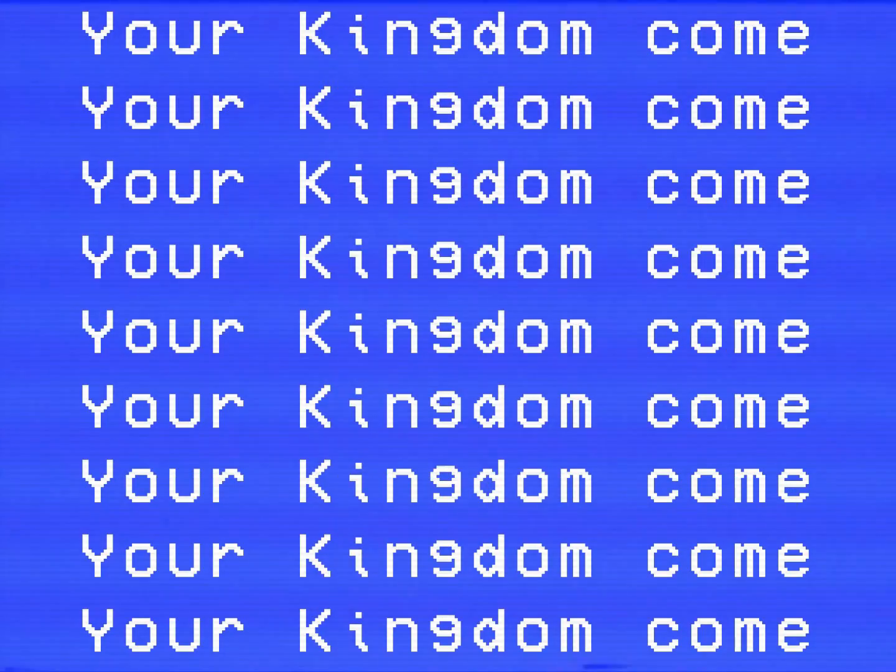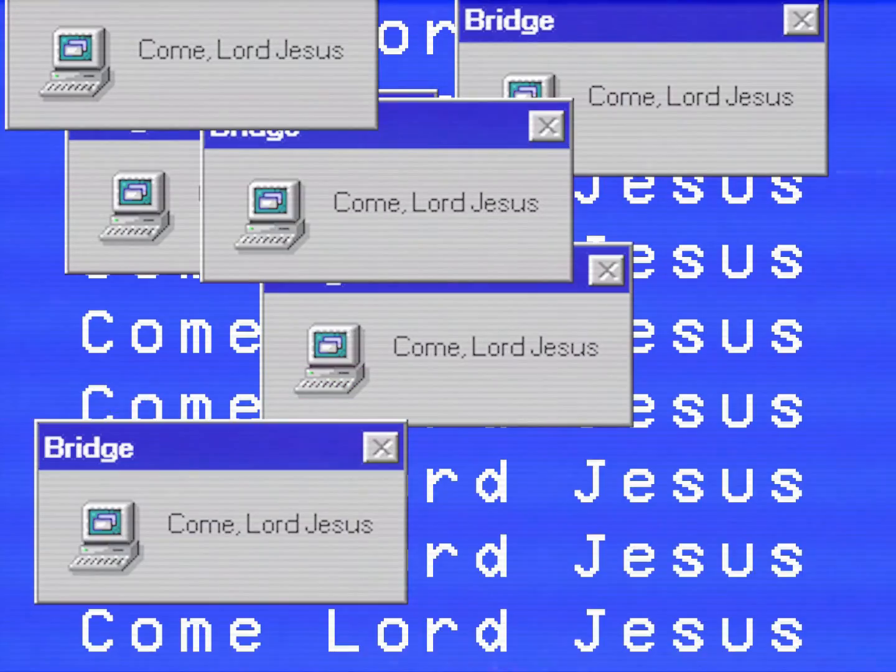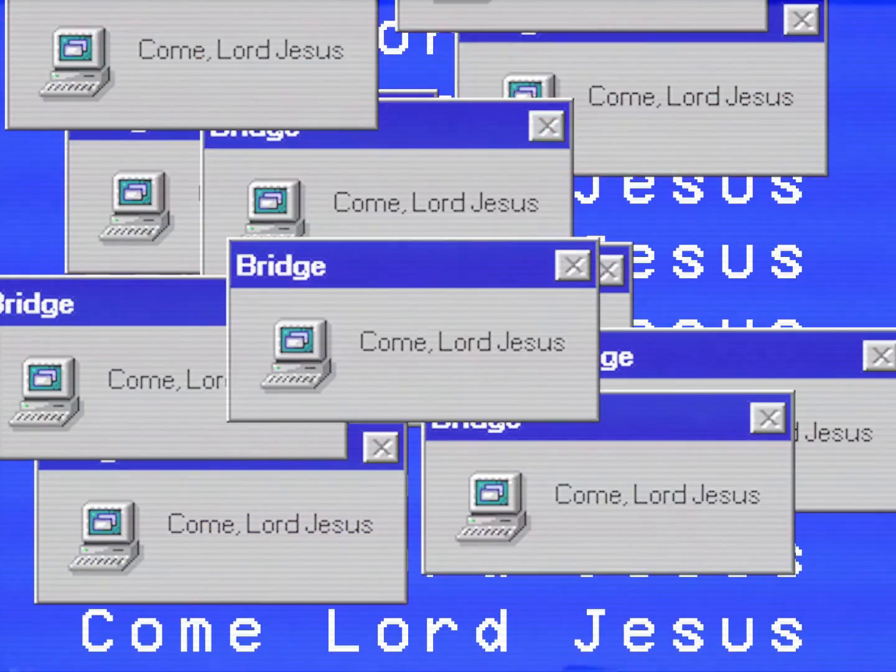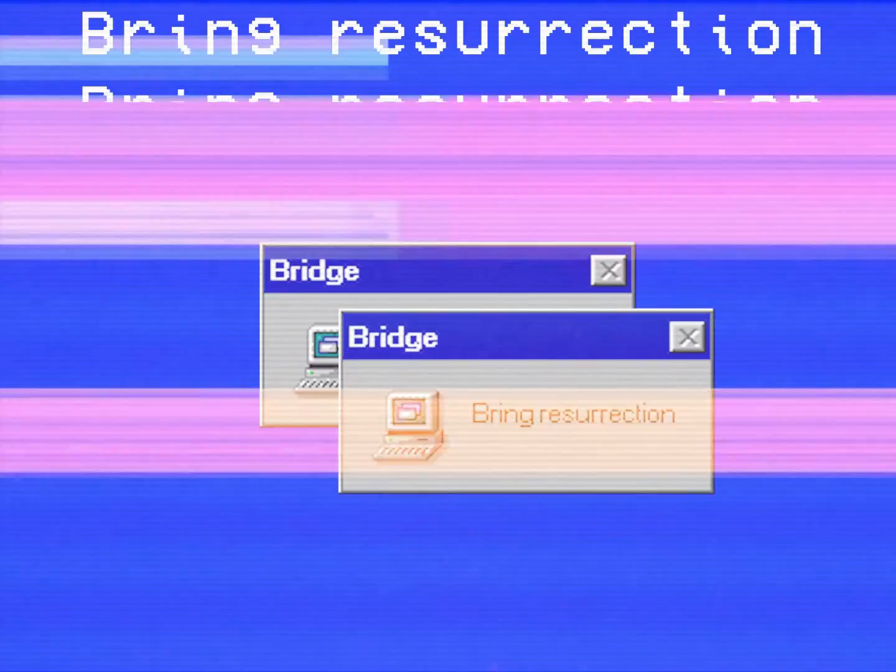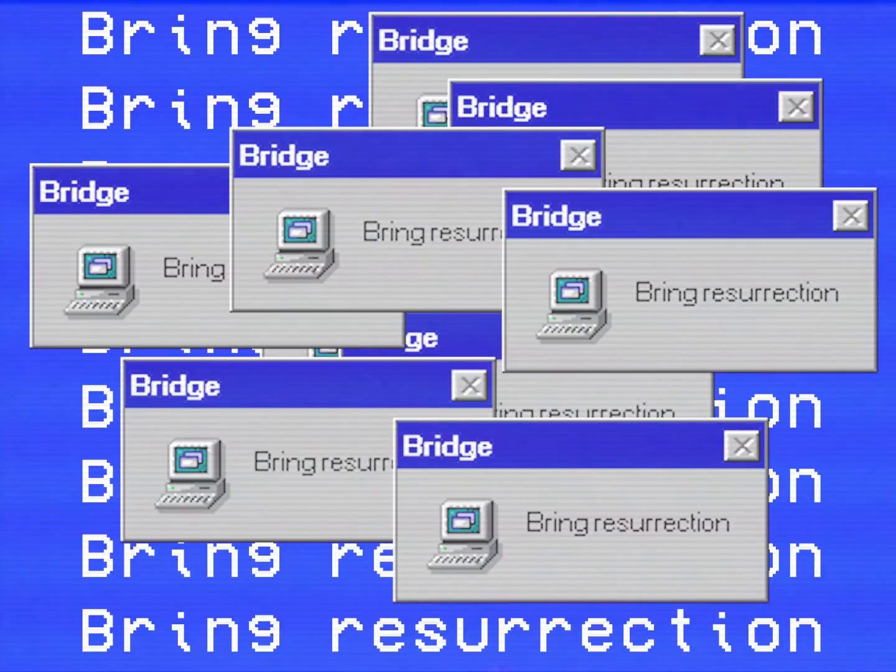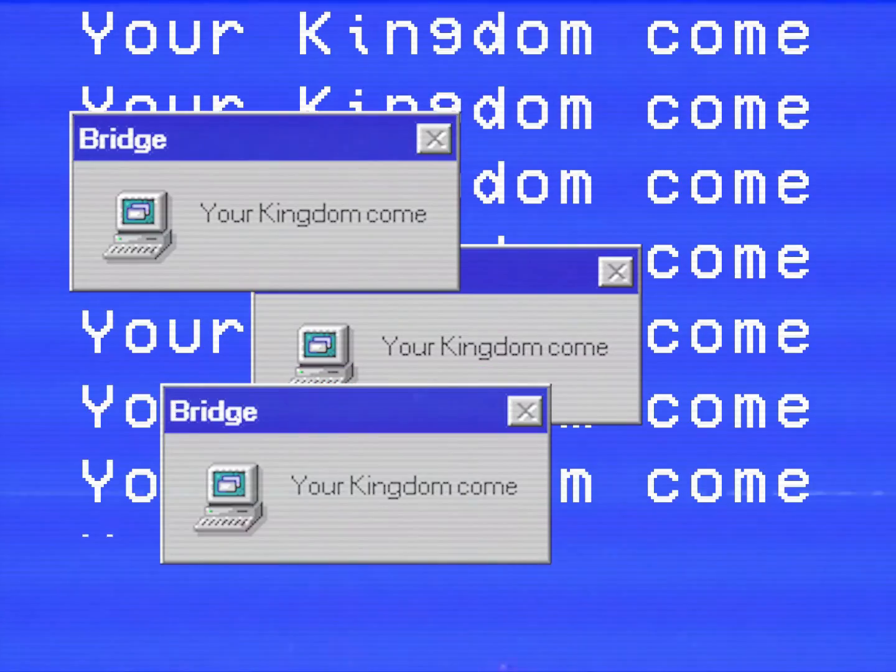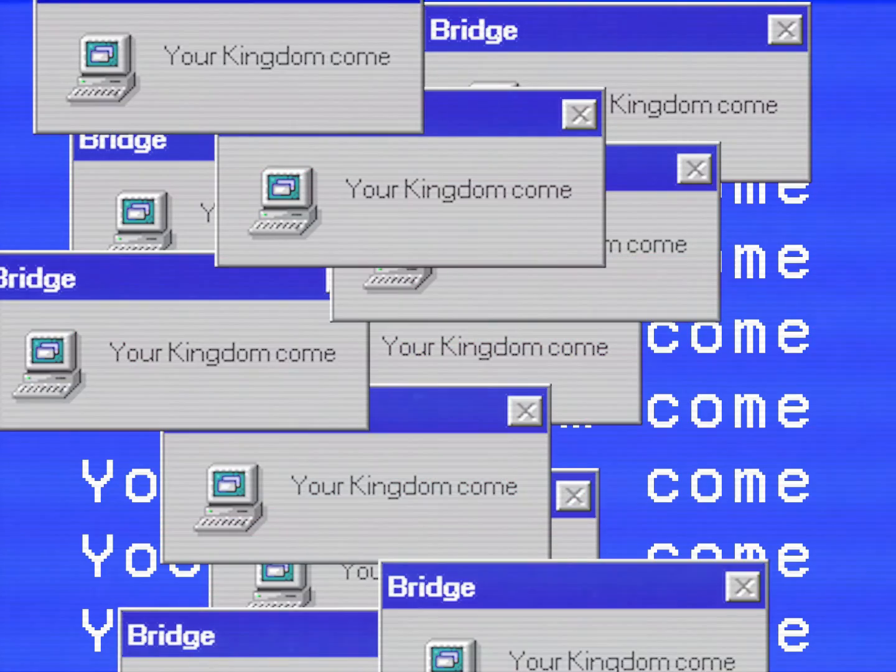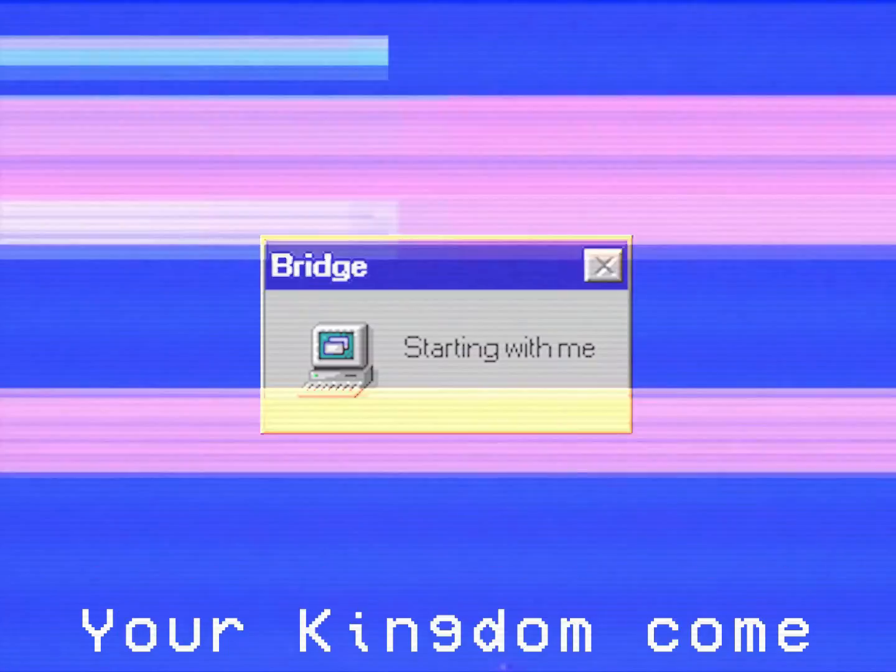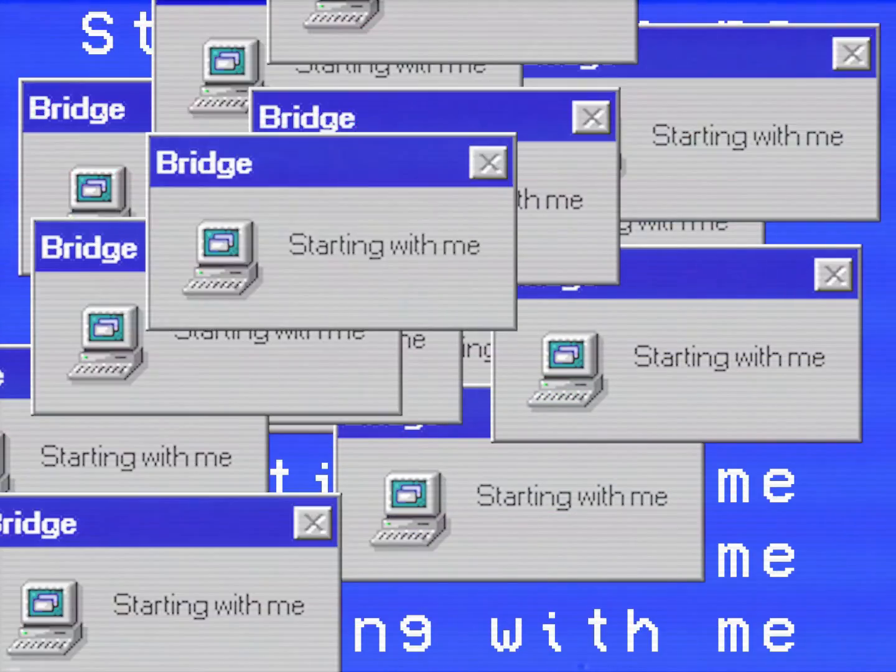Come Lord Jesus with resurrection, your kingdom come starting with me. Starting with me.